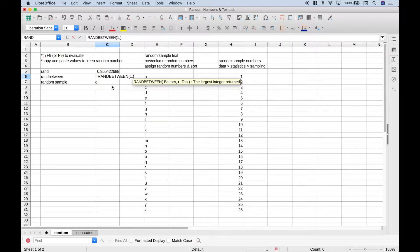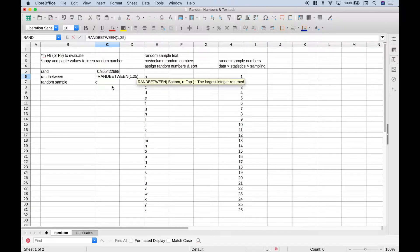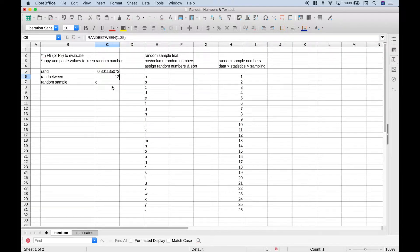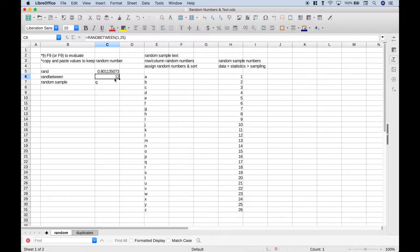Put in a comma, and for the second argument, that's going to be the largest number or the top. Let's put in 25. And you can see here, we have a random number between 1 and 25.